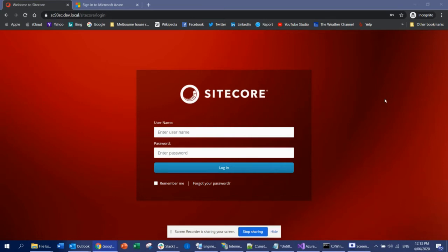Hi guys, this is Arit from TechShare. So last video I showed you how you can configure Sitecore to use Azure AD as your provider to log into Sitecore. I used the approach of using Sitecore Identity Server to do that. But today, what if people don't have Sitecore Identity Server? They can turn off the Identity Server as well. So in that scenario, how are you going to approach that implementation?